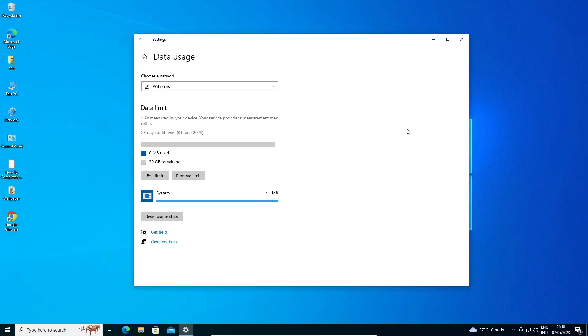Now our internet connection is off after our 30 GB is done. If your data limit is 30 GB, then after 30 GB there is no internet access on your PC.